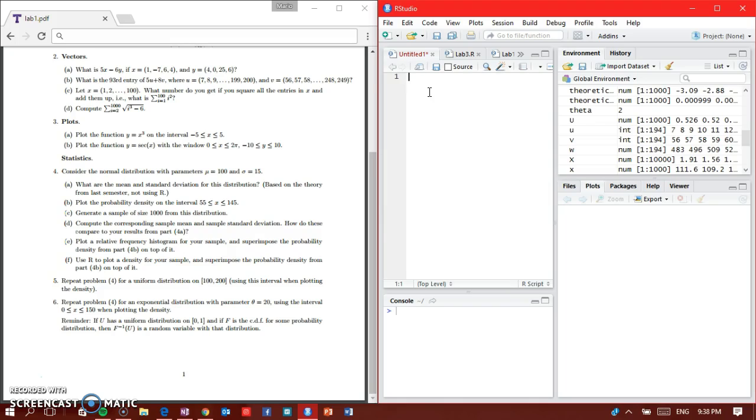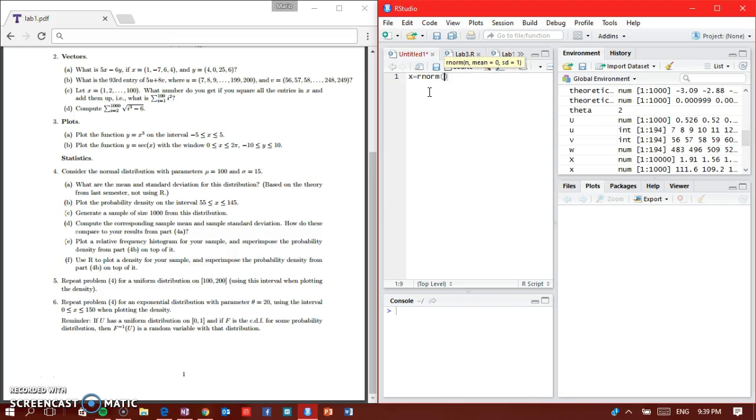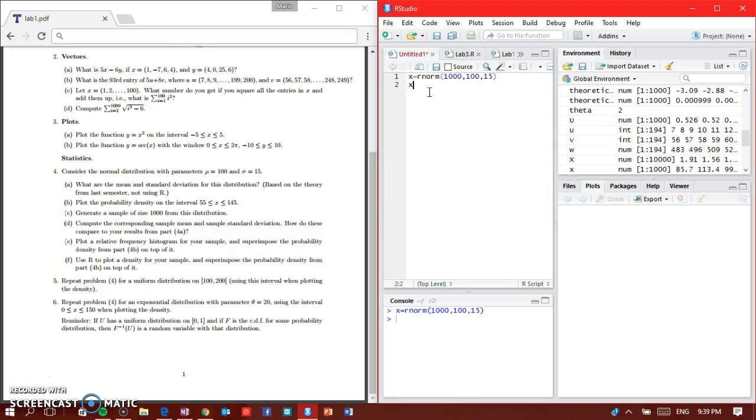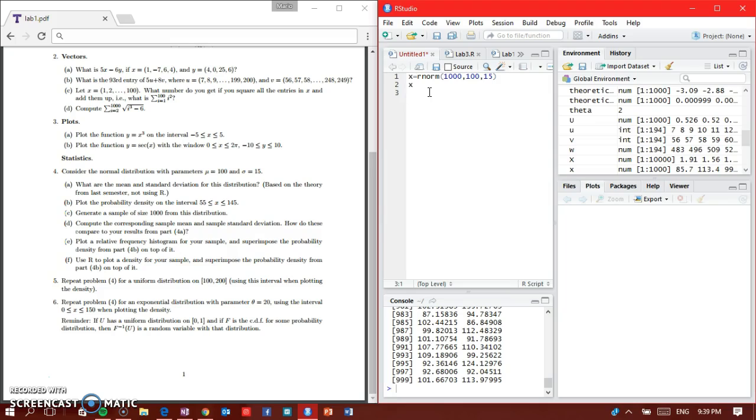Part C says to generate a sample size of 1000 from the distribution. Because it's a normal distribution, we type the command X equals rnorm 1000, mean 100, standard deviation 15. Control enter, and this is your sample size of 1000.